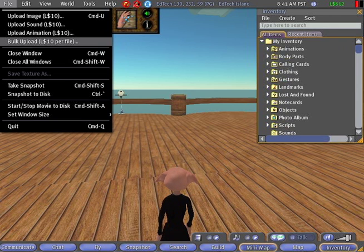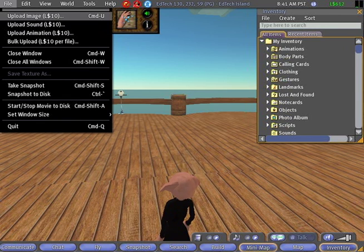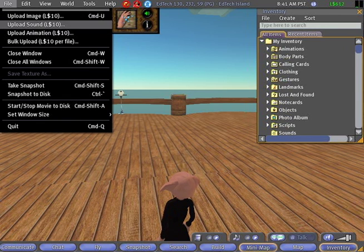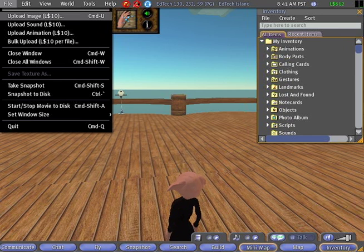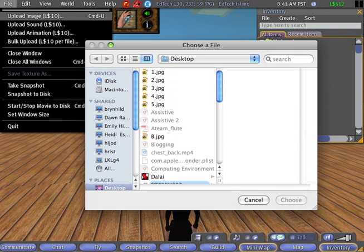Uploading a single file costs 10 Linden, and it costs 10 Linden per file. That's our way of helping Linden Labs out — this is the way they make their little bit of money on transactions. So we're going to choose Upload Image.